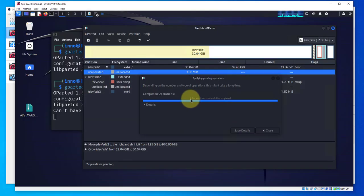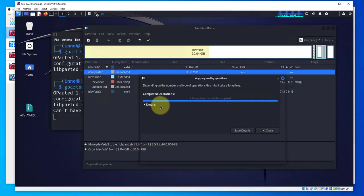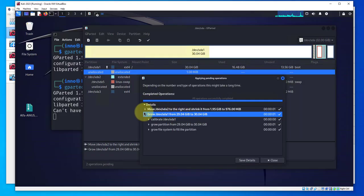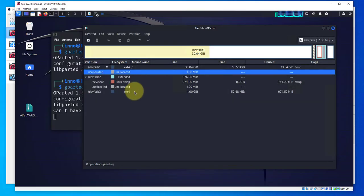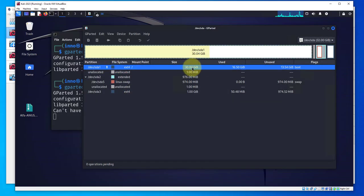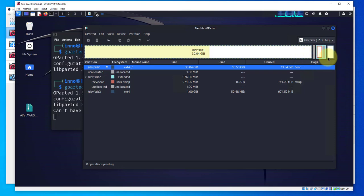Now the last thing we need to do is click on this checkmark to apply the changes. As you can see here we get a message - all operations successfully completed - details of what was done. Close this.